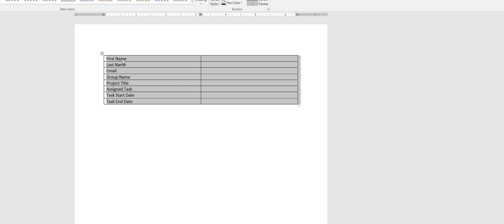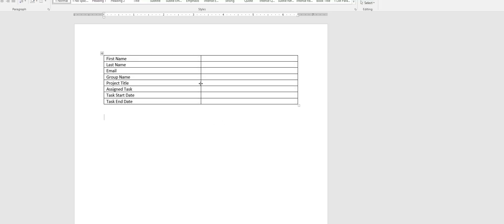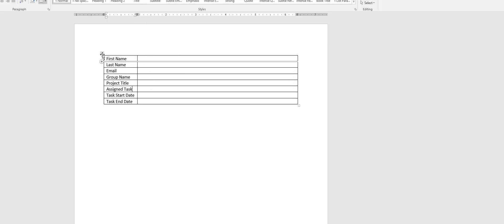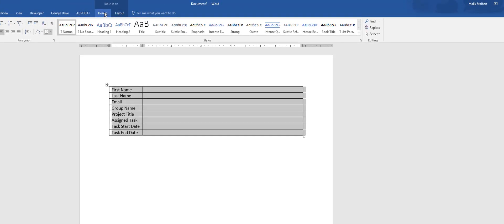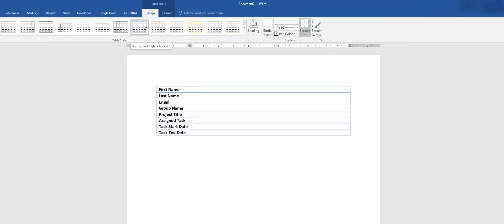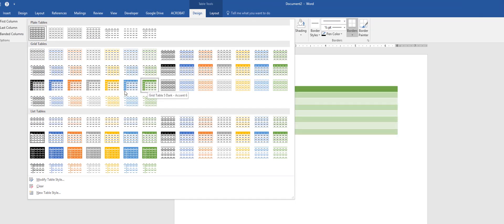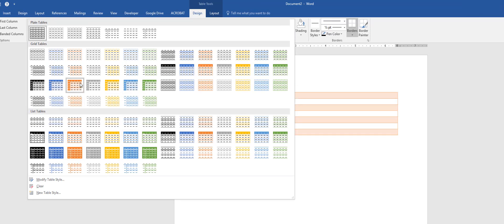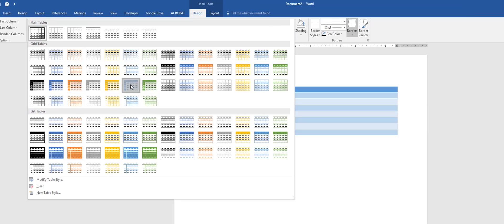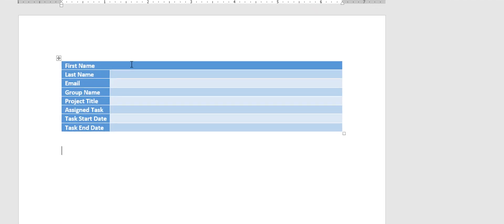Now I have two fields based on the text and the tabs. I'll move this over and to make it look more presentable I'll select the table, which brings up the Design menu, and I can click the downward arrow to choose a table style I like.